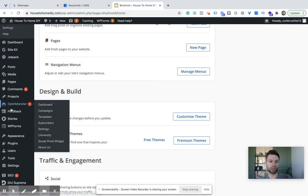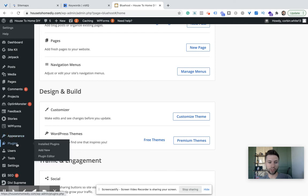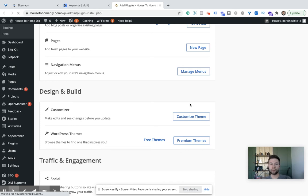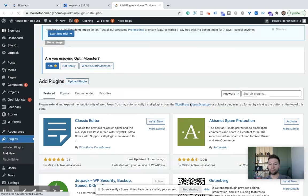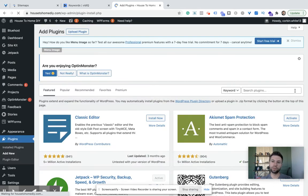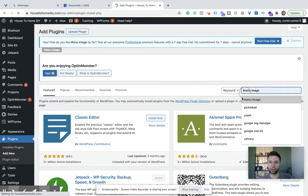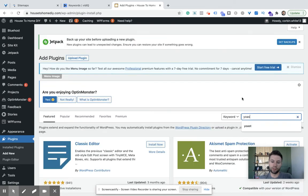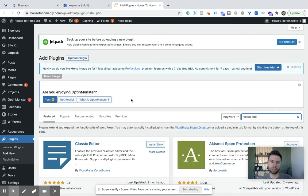The first thing you're going to want to do is go to Plugins and add a new plugin. If you don't already have it, the plugin that we are looking for is Yoast SEO. So we're going to search for Yoast SEO.